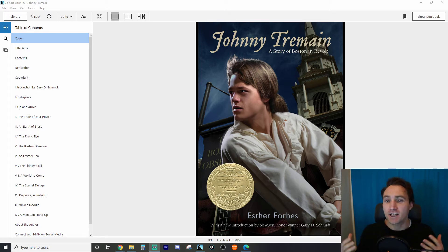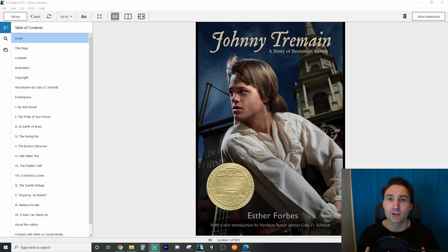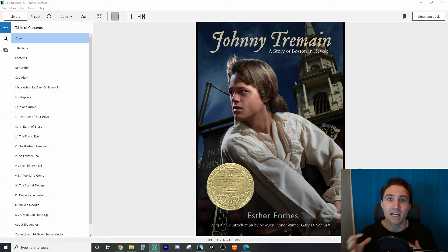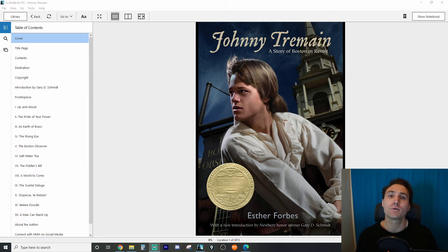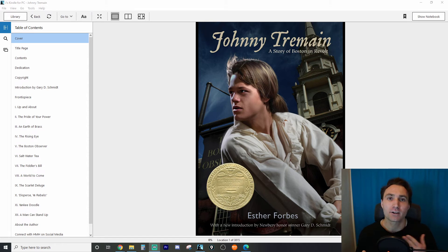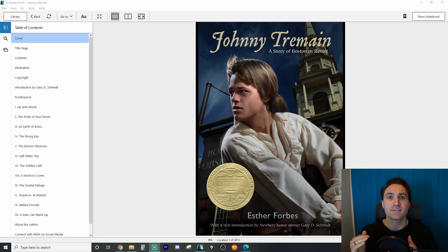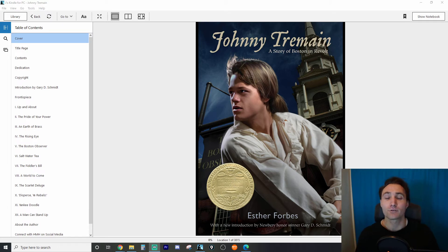Just like we've done in the past, when you get a new book it's good to kind of glance over it to see what it's going to be about, get our minds right, and set the foundation for what we're going to be reading and learning about.